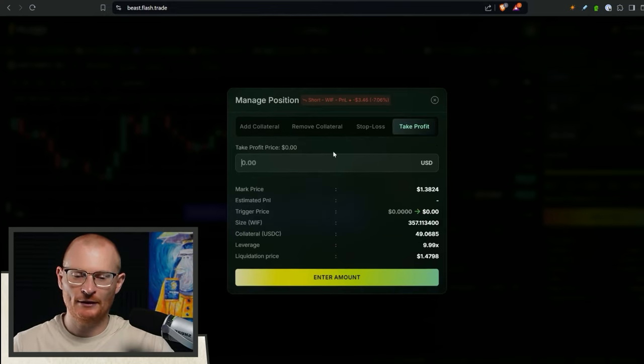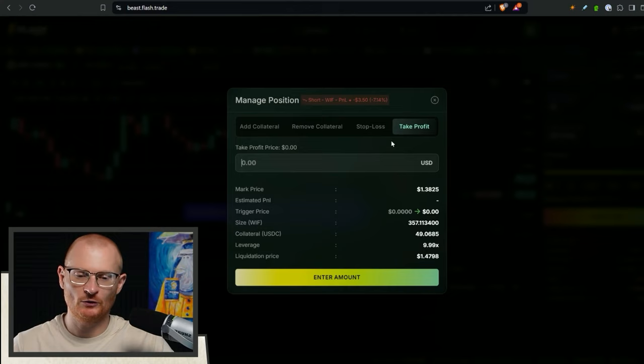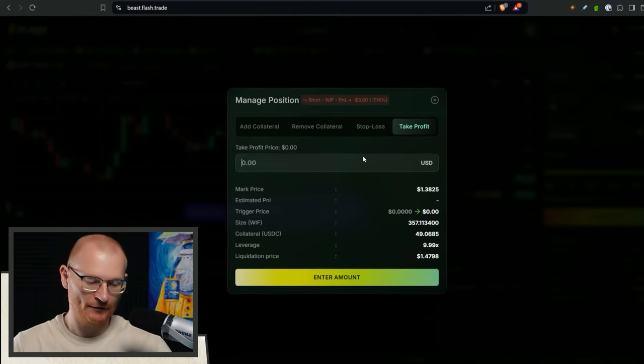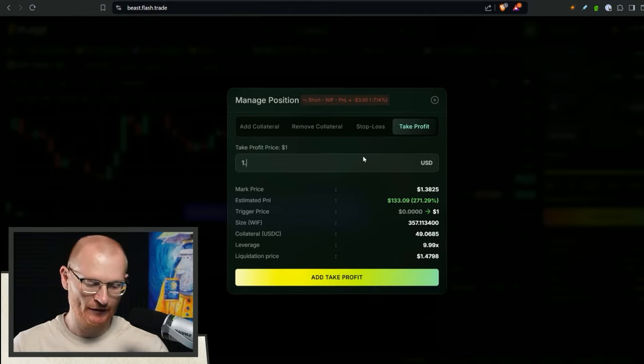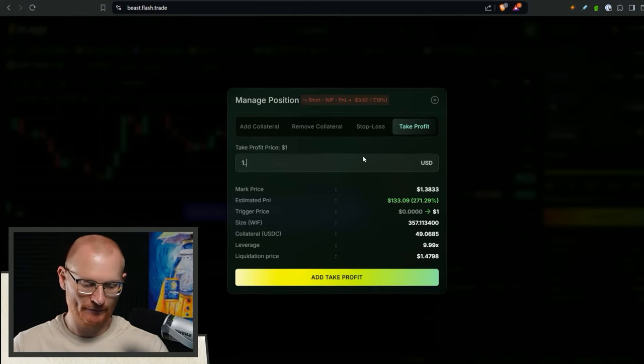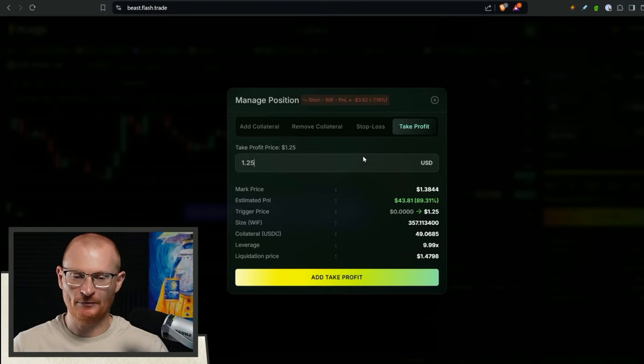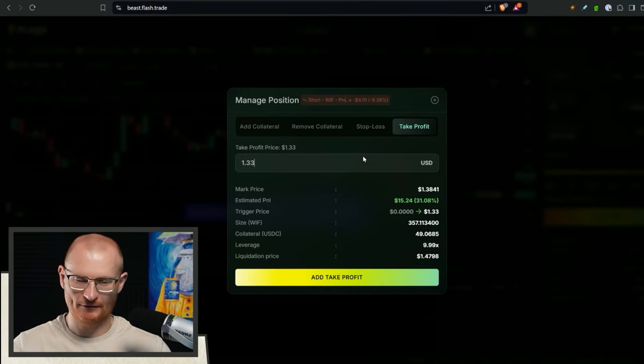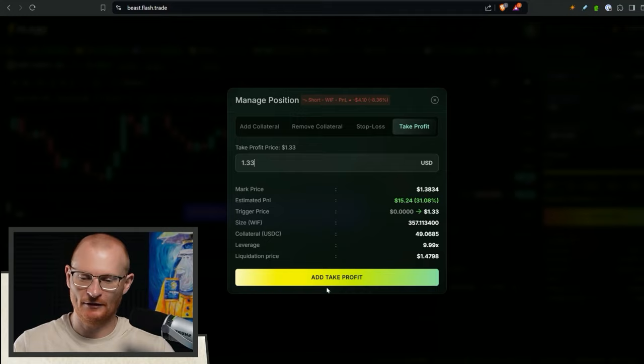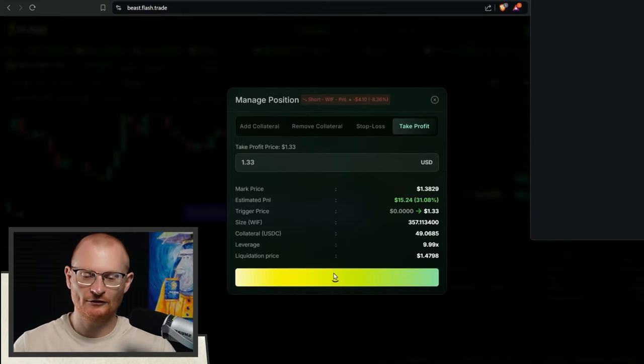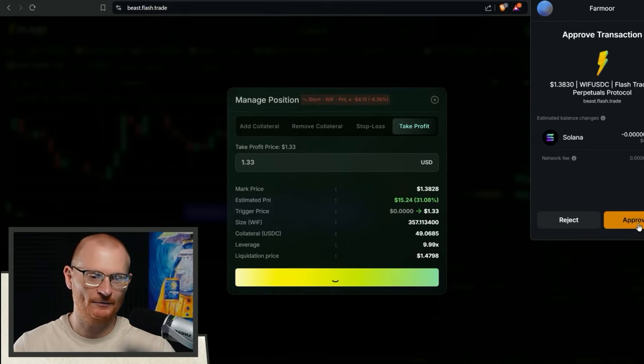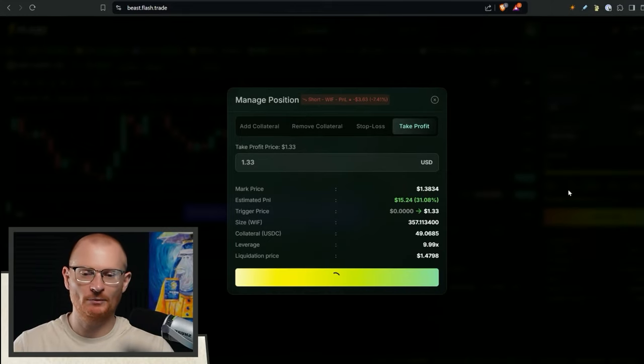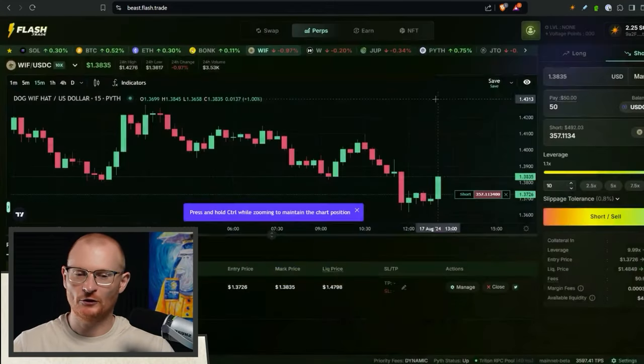This is my mark price. So if I say like, I want to take profit at this point, there you are. Even if it dips down to like, I'll make $15. And if I get stopped out, I get stopped out. I just wanted to play. Just wanted to show you as well.